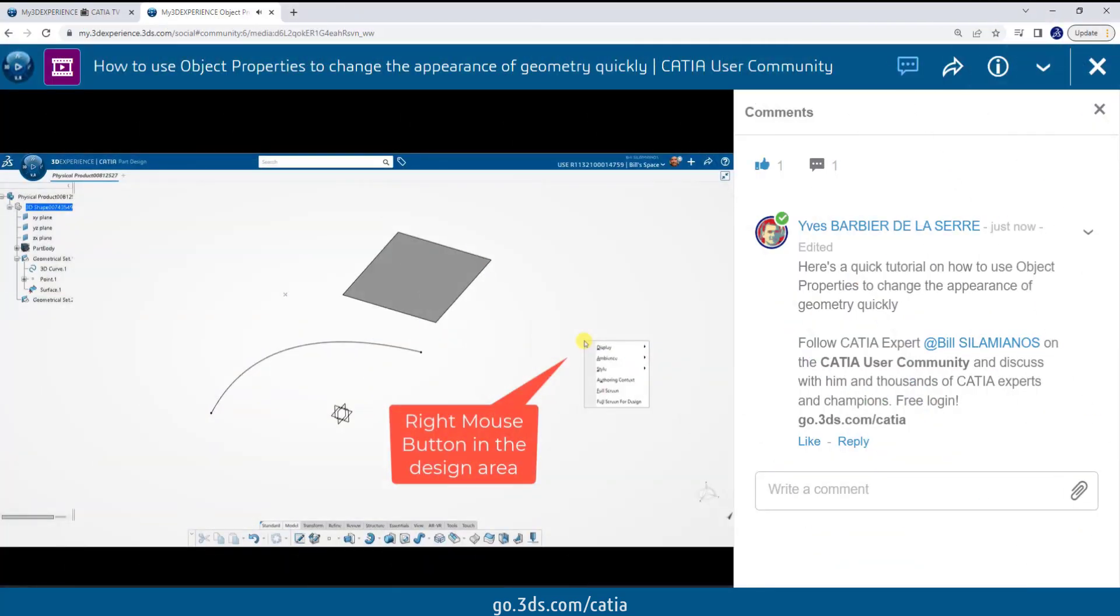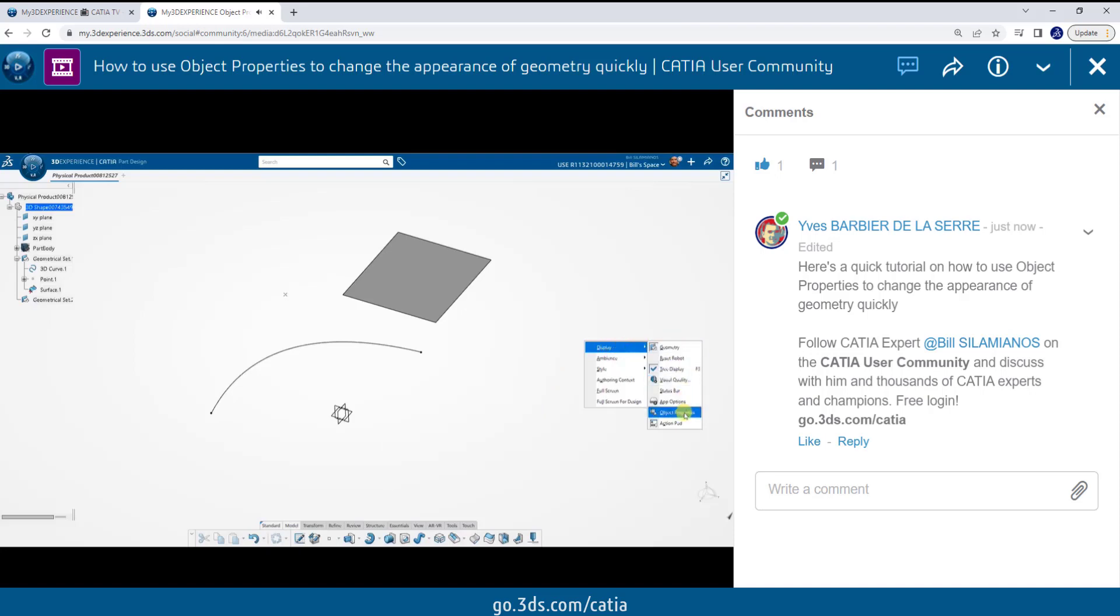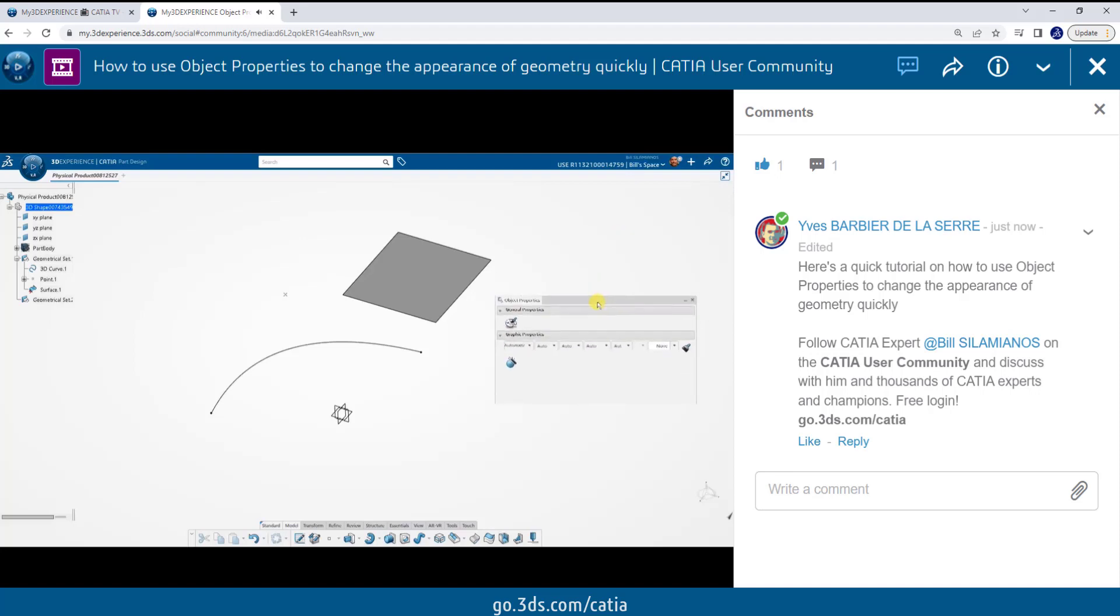I'm going to right mouse button in the design area. I'll select display, and then object properties. The object property box appears.